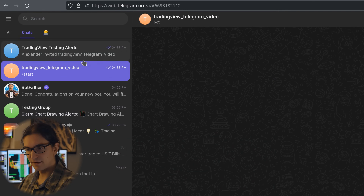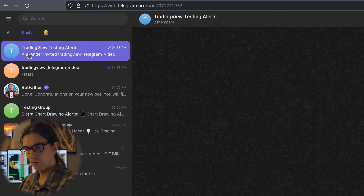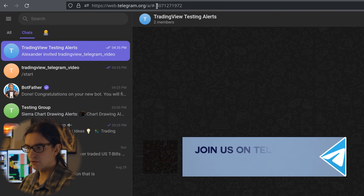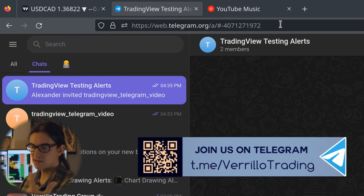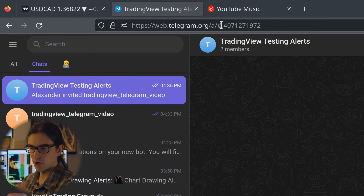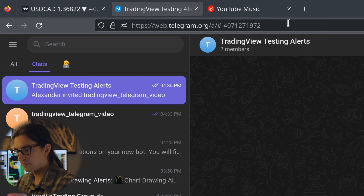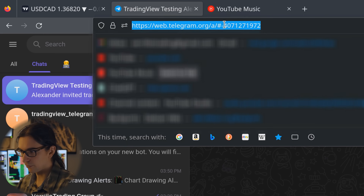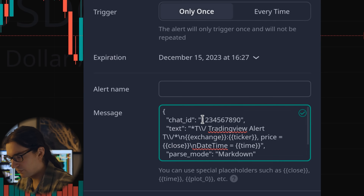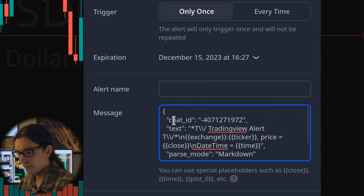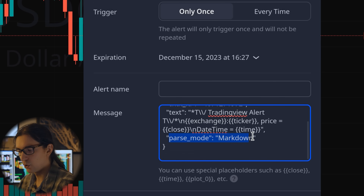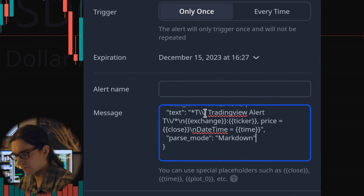Now get the chat ID of this group. On Telegram web, click on the group chat — the chat ID will appear at the top of the address bar. Chat IDs for groups, as well as subtopics within groups, normally start with a negative number. You need to input that negative number exactly into the alert in TradingView — it needs to be inside the quotation marks of your JSON.